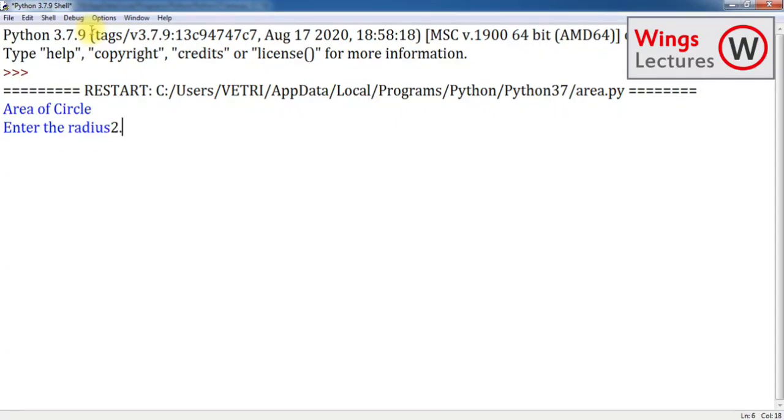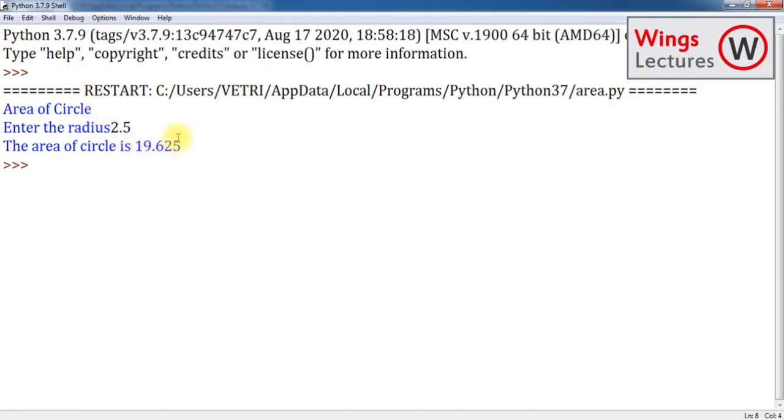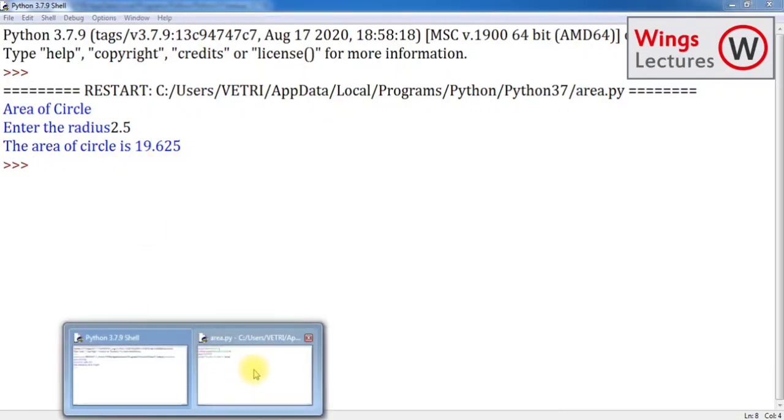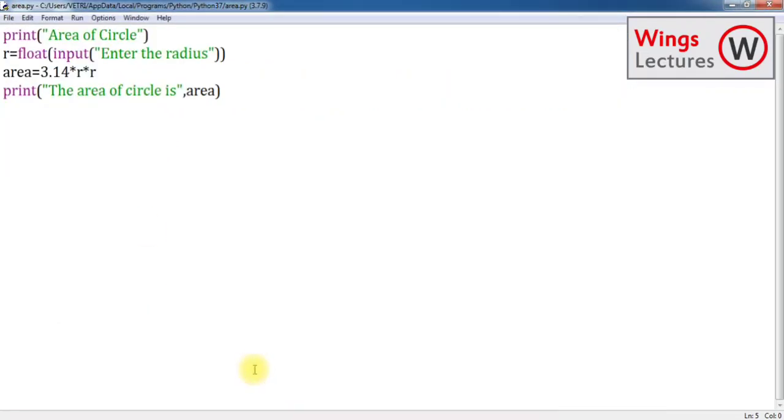Now enter the radius 2.5. The area of circle is 19.62. See, in this program I didn't use any math function.